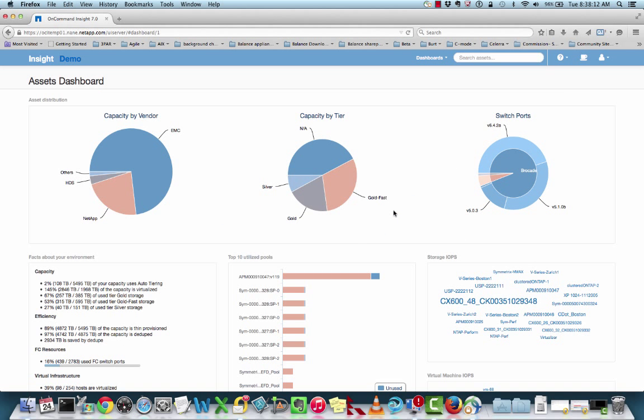Hello and welcome. In this quick tutorial, I'll walk you through a typical troubleshooting exercise using OnCommand Insight's 7.0 features.